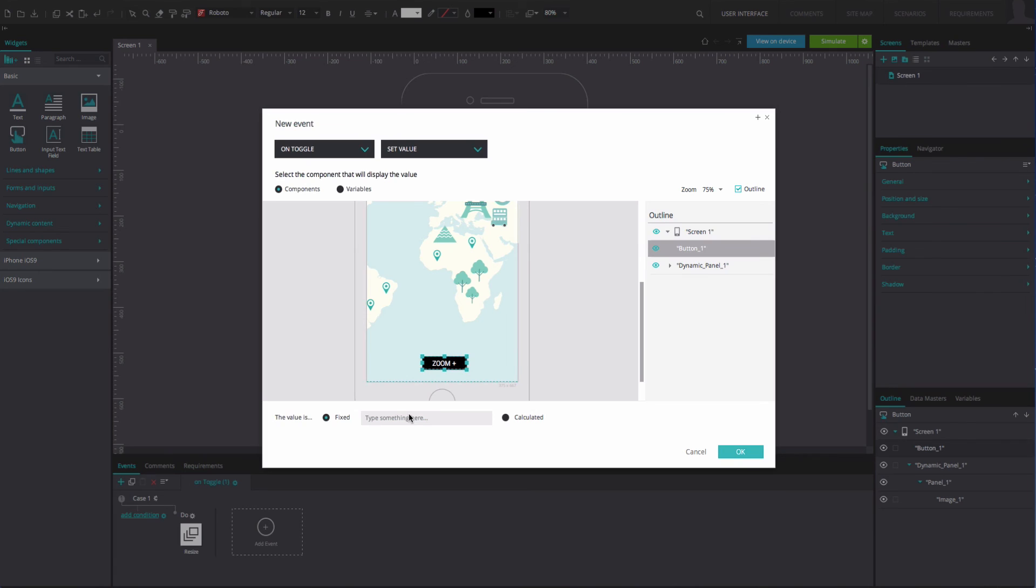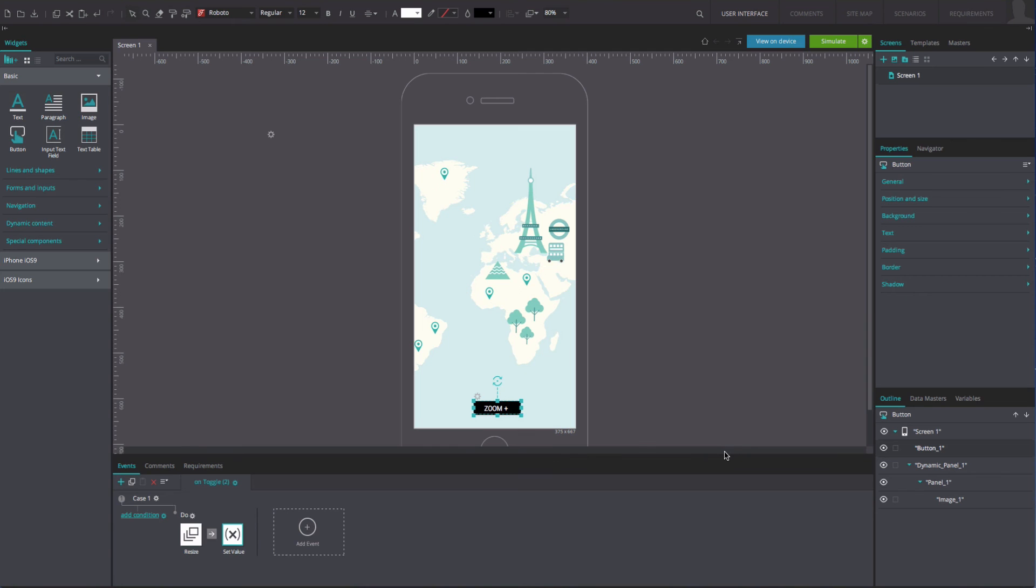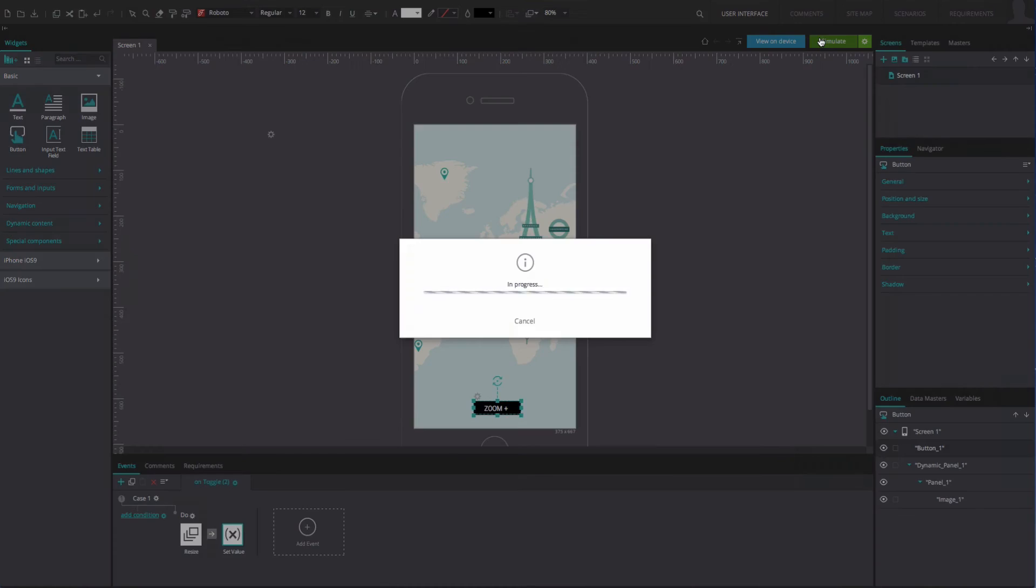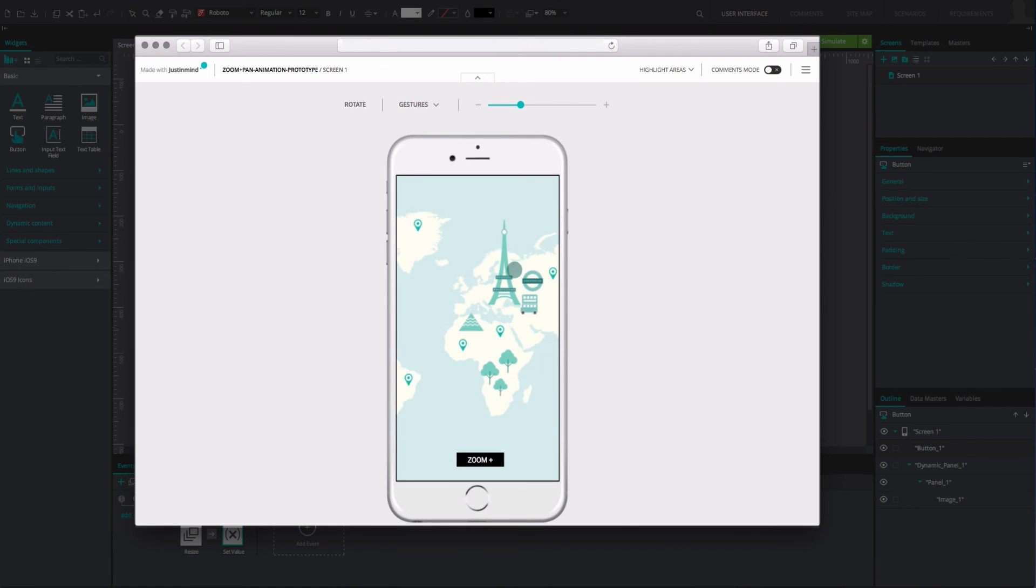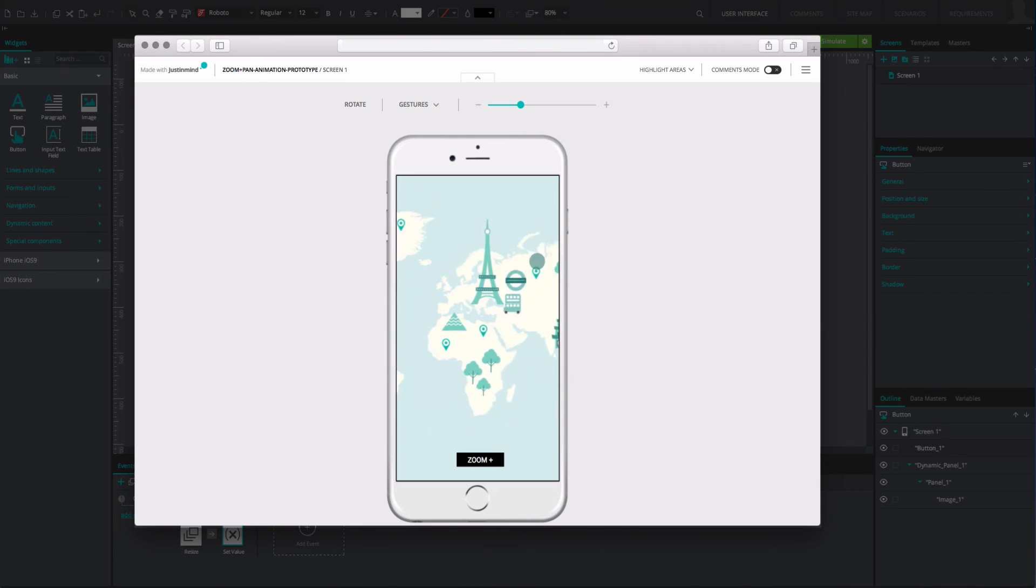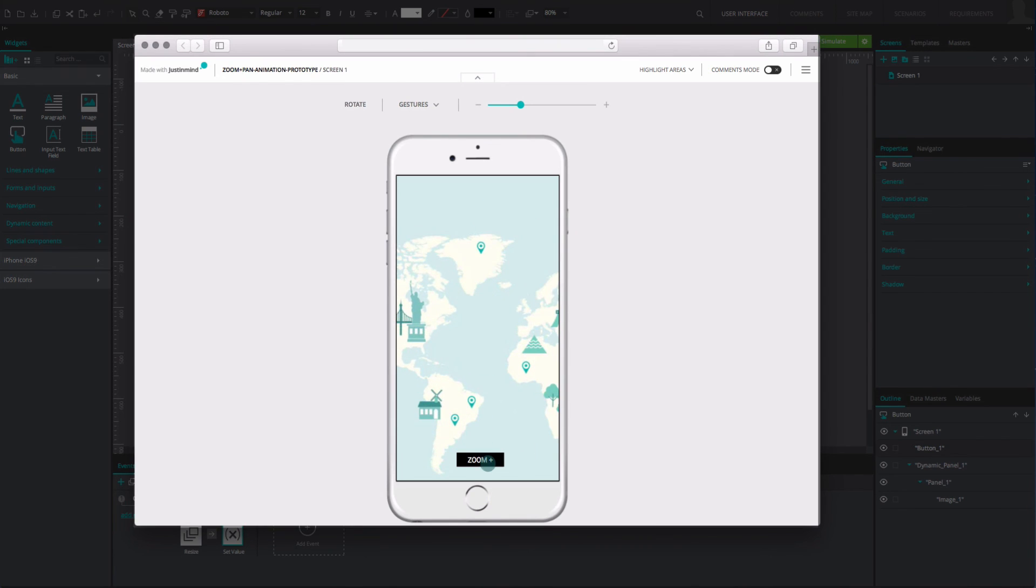In the options below, type zoom into the text field. Click OK. And that's it. Click simulate to view and interact with your example. You will be able to pan the image and zoom in and out of it.